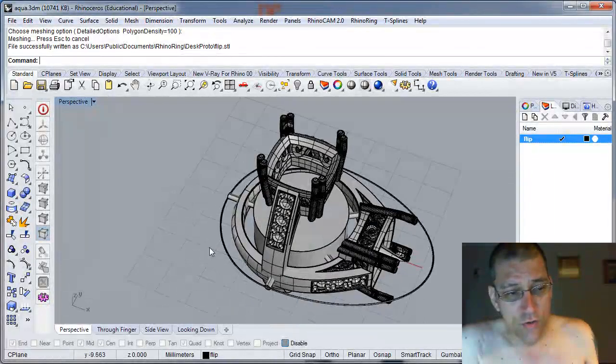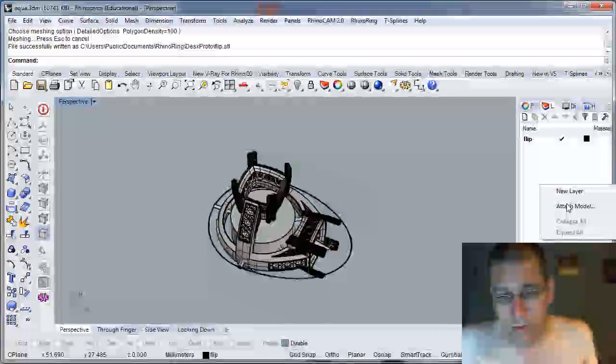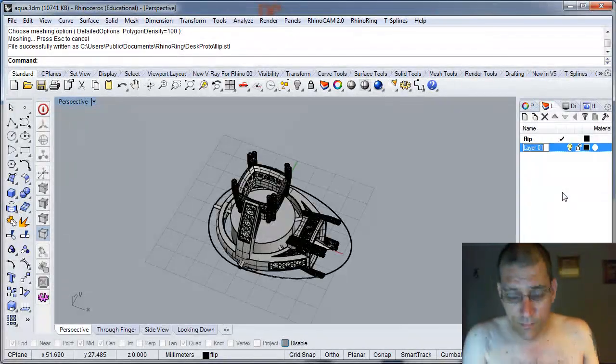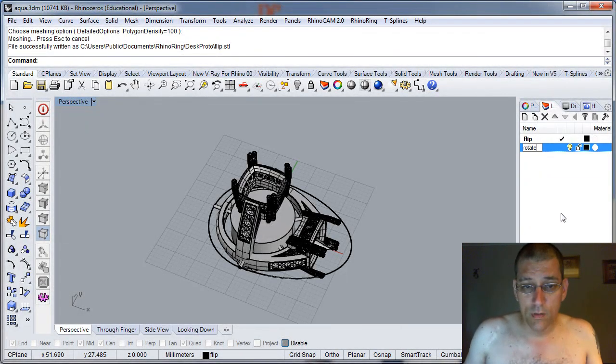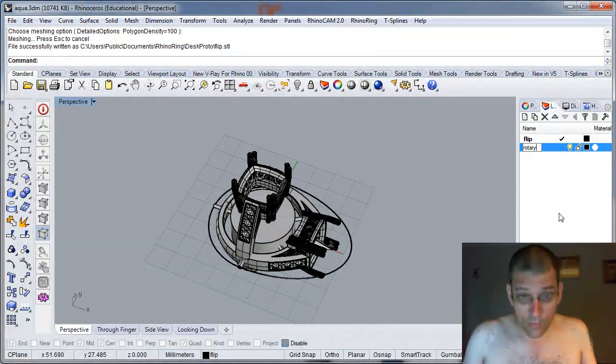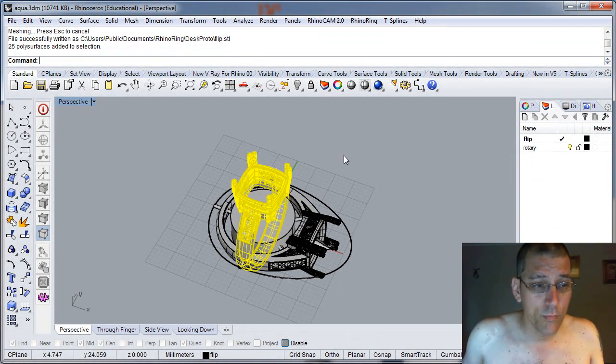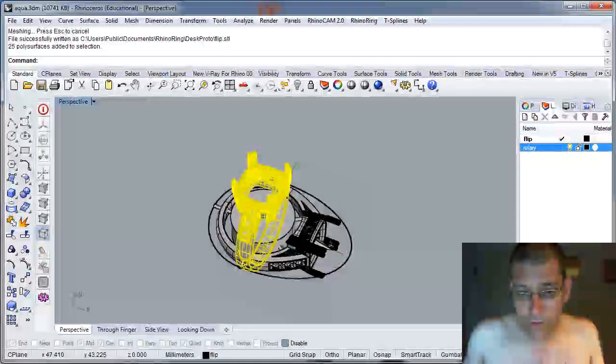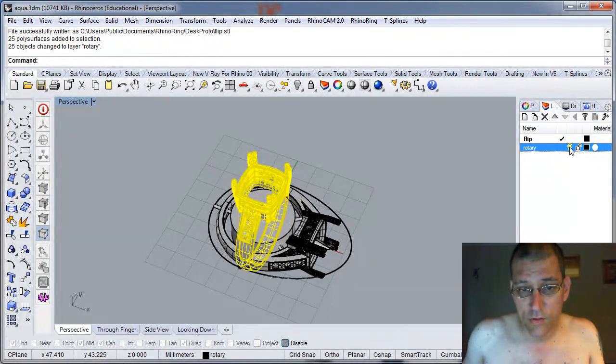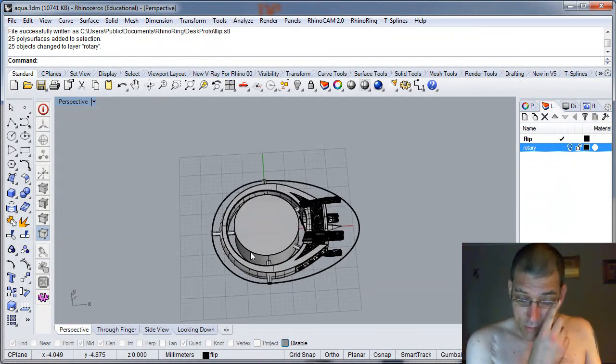So, just to recap for people that haven't seen this, I'm going to create a new layer called Rotary. And just move that onto it. Change object layer and then turn that off.